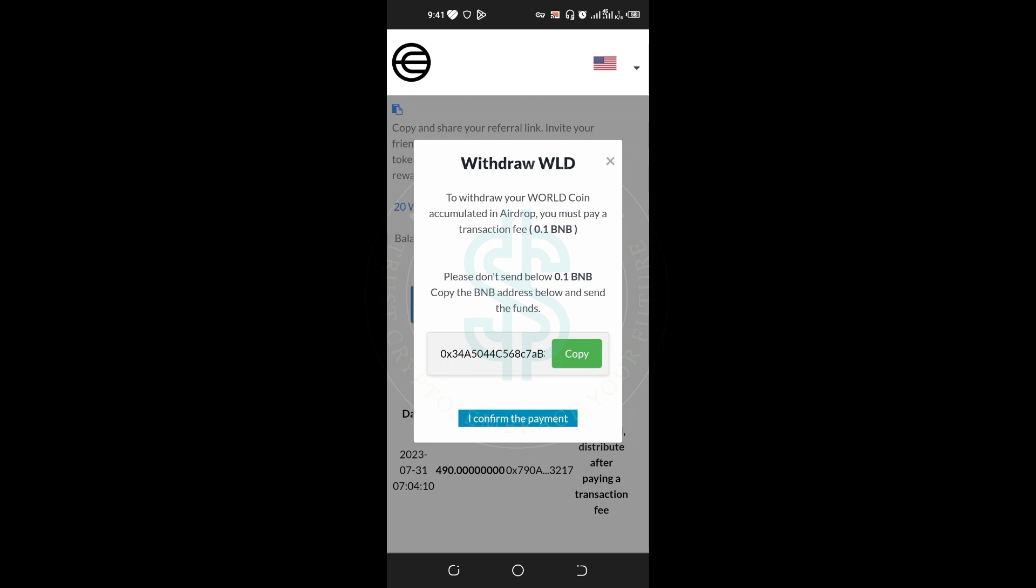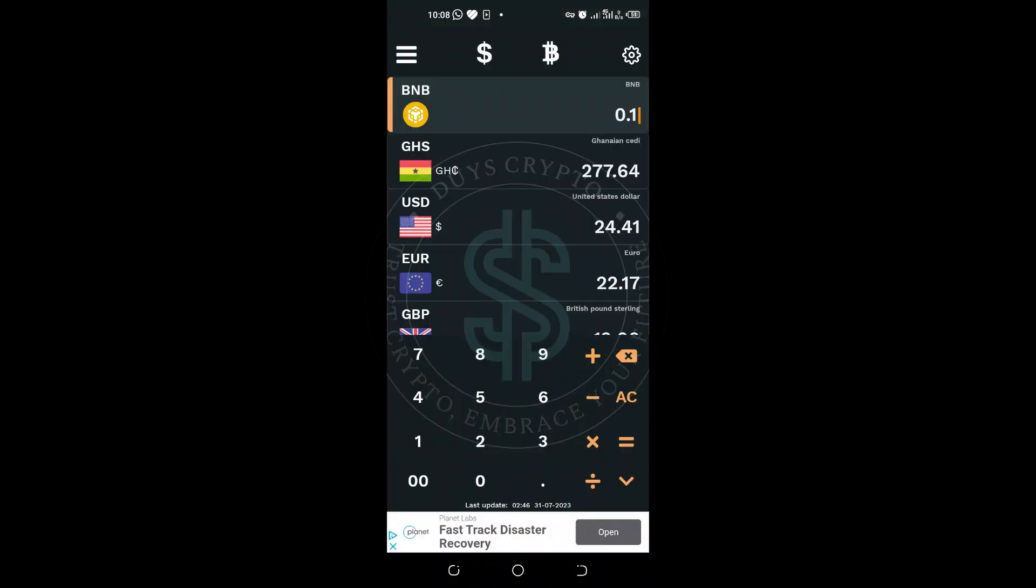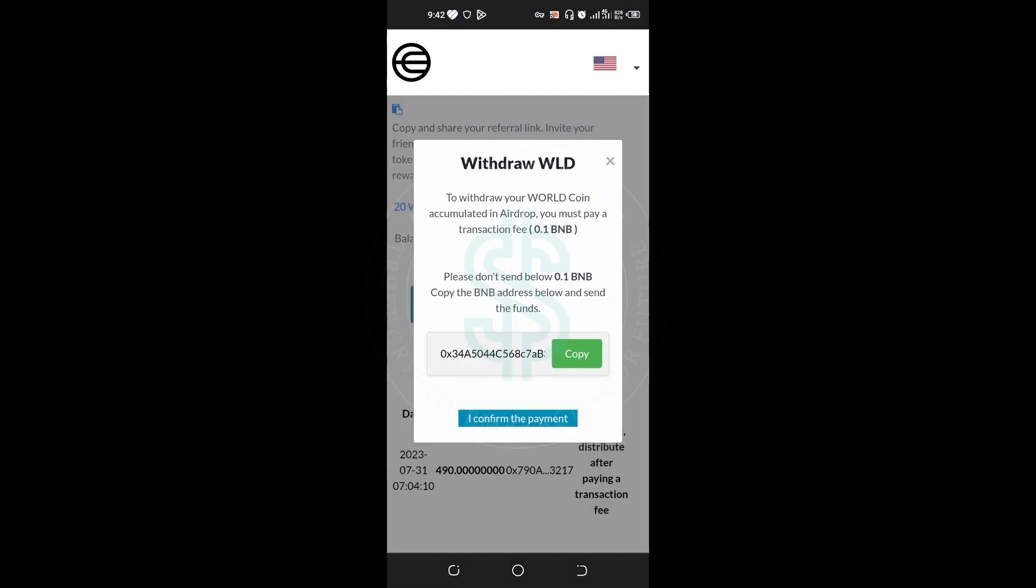When you go to the withdrawal option to withdraw your Worldcoin accumulated in Airdrop, you must pay a transaction fee of 0.1 BNB. Per my advice, I'm not your financial advisor, but airdrops are supposed to be 100% free. Airdrop is there to create awareness of a special project, but most often some people are scammers trying to rob others in the system.